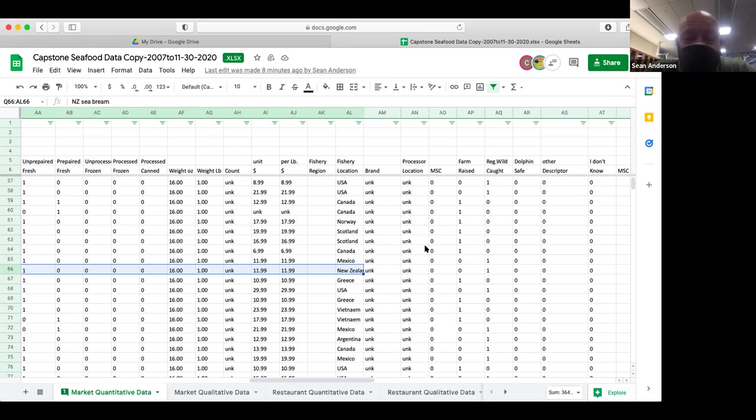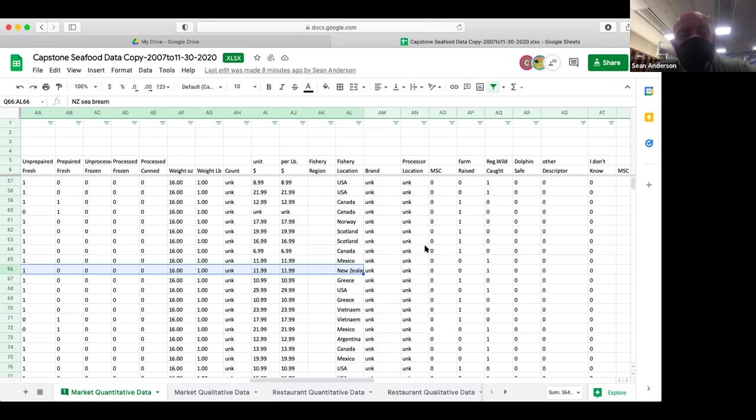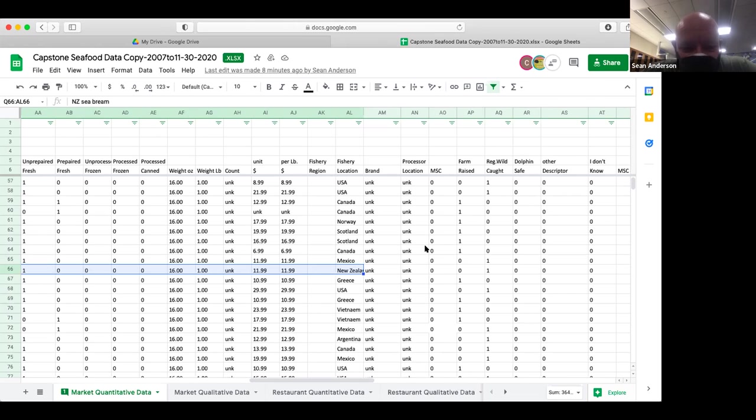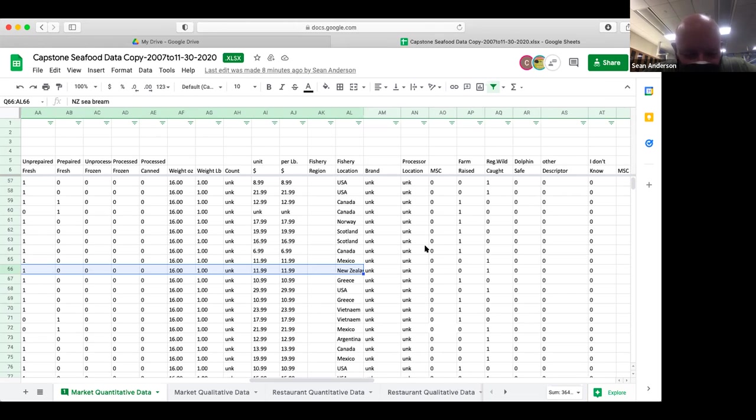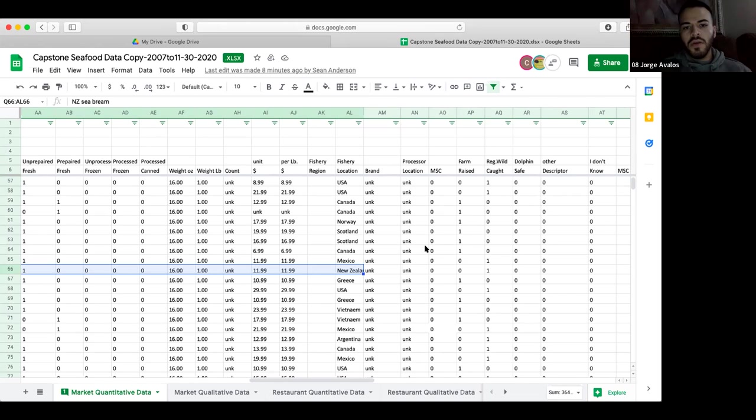So everything has to be exactly the same. There cannot be an extra space after the A in USA. There can't be a capital U, a capital S, and then a lowercase a. It all has to be the exact same letters and spaces and all that kind of stuff. So first is just to make sure the fishery location is right. I will also have to send you guys somewhere. I don't know where the master list is, but we have another master list of region.